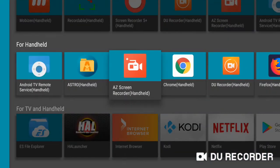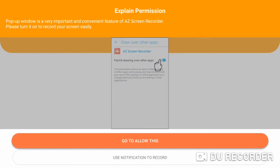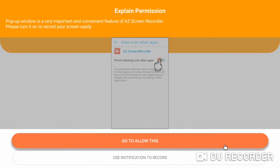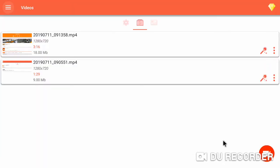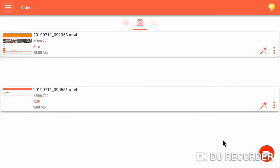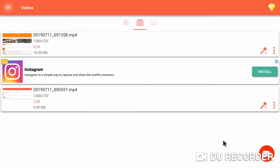We'll open AZ screen recorder. Permit Drawing Over Other Apps. Tap Go To Allow This. Surprise! Got to the next screen. We'll try and record with AZ screen recorder later.